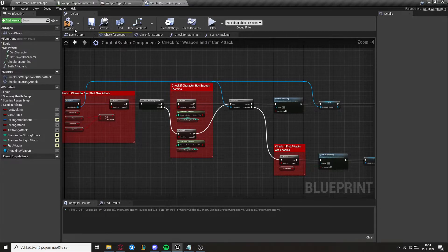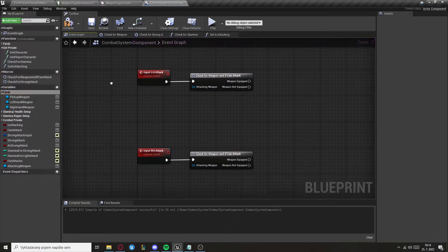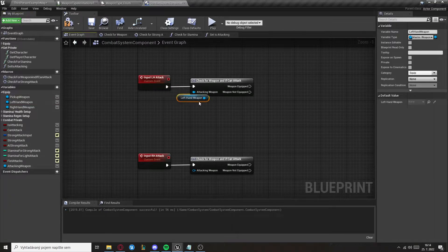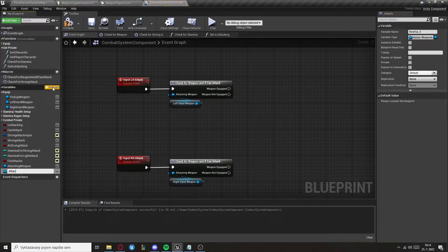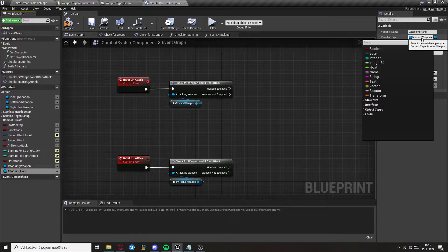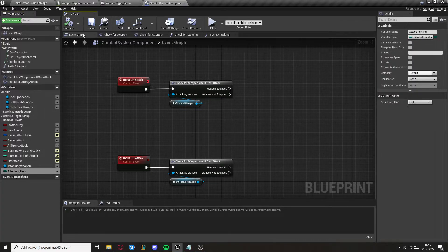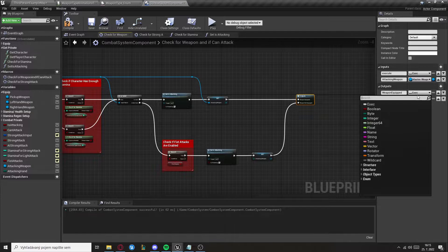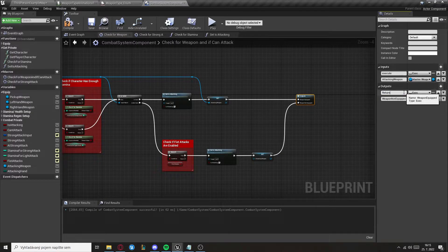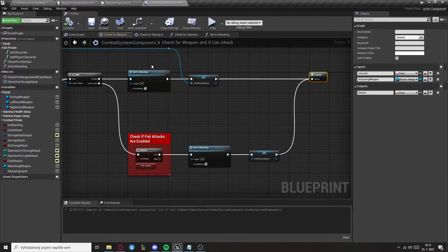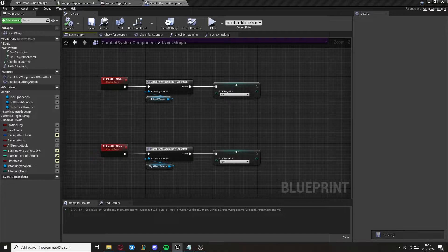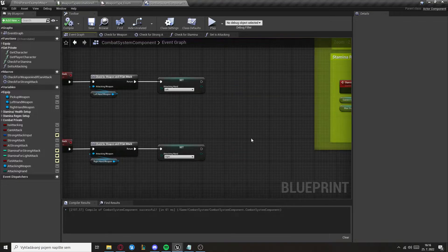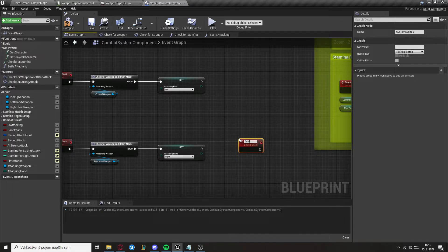Grab it for both inputs and set the Attacking Weapon to the left hand and right hand weapon. Now create a variable called Attacking Hand of type Equipped Hand enumeration. Set them appropriately — we just need one Execute output, so call it Return and delete the other one. Set the Attacking Hand to Left or Right based on the input, then create another custom event called Setup Attack Animations.